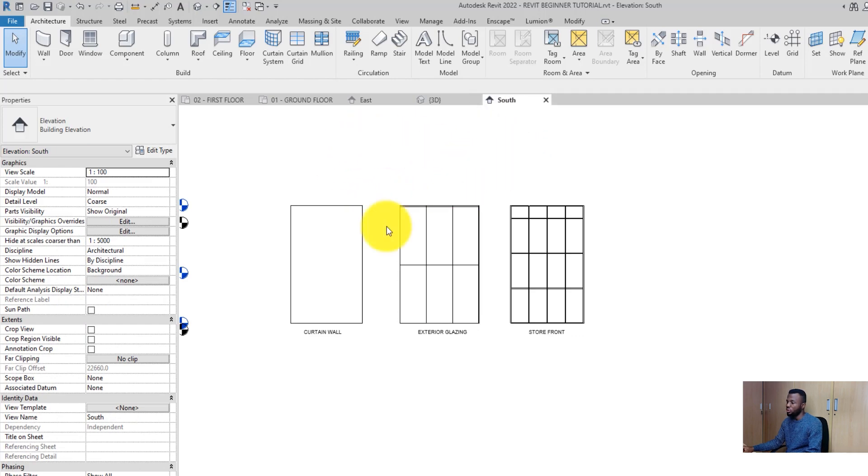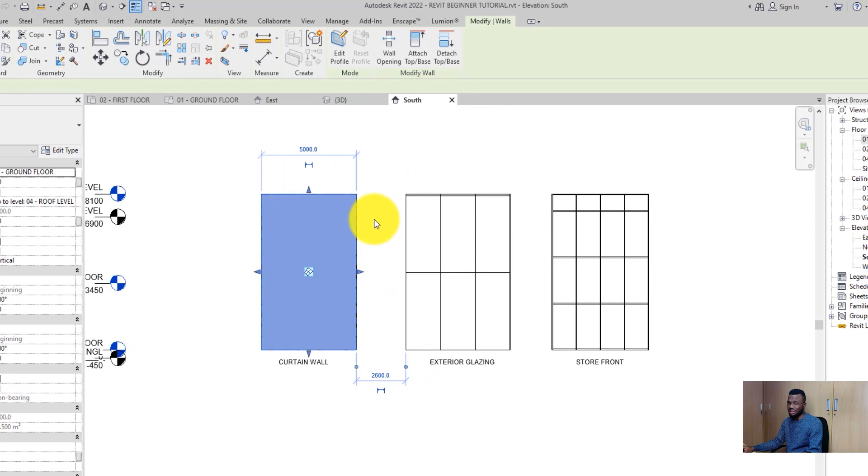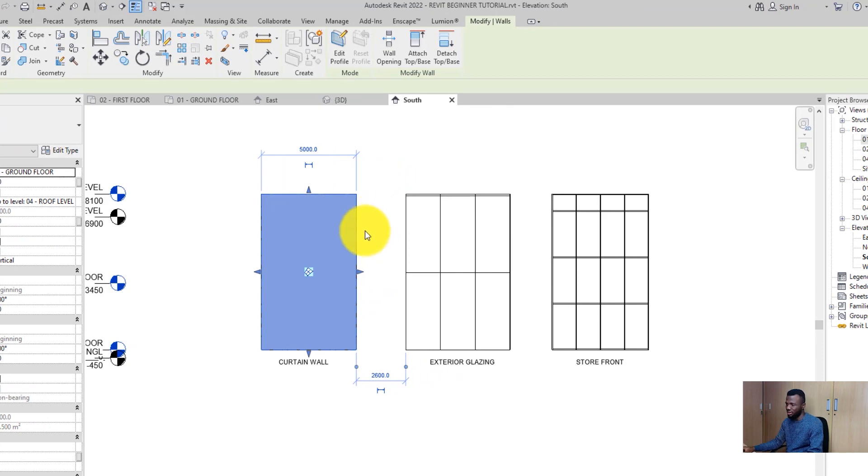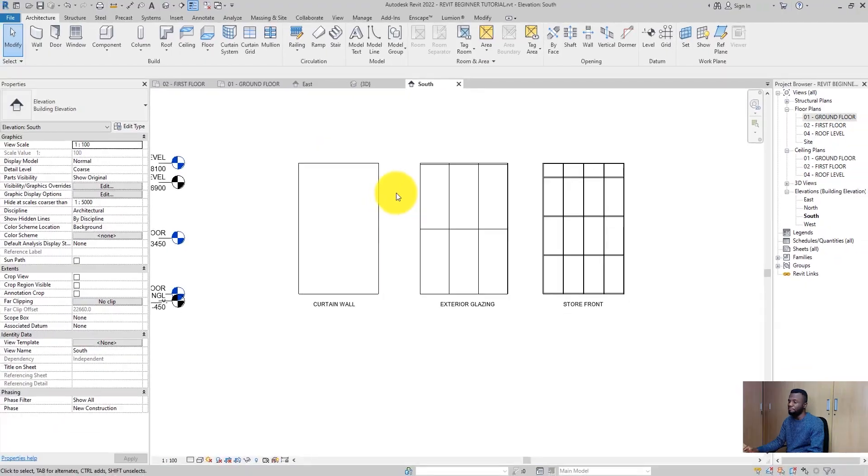The first one is simply called Curtain Wall — it is just like a plain piece of glass. There are no divisions, no mullions, just glass. I would not advise you to use this one if you want to do anything curved, because it is not going to curve. When you get a very big plane of glass, you cannot bend it because glass doesn't bend.